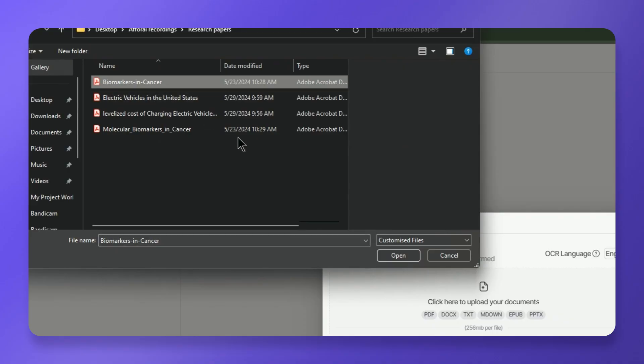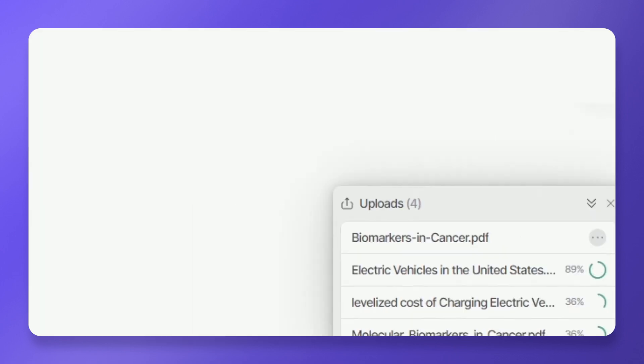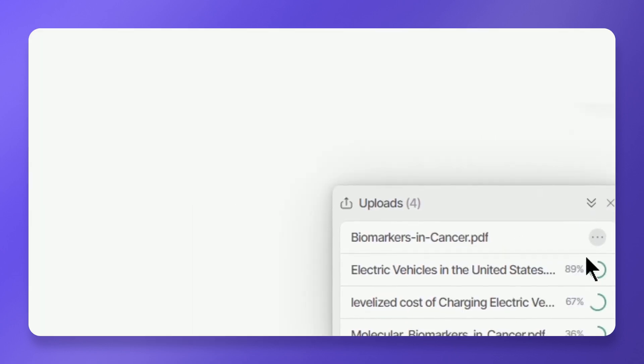But if your PDF files are image-based, be sure to select the correct OCR language from the dropdown language menu. From your computer, select a file and click Upload. You can see the progress bar at the bottom right of your screen. Once completed, you can find the document in your library.